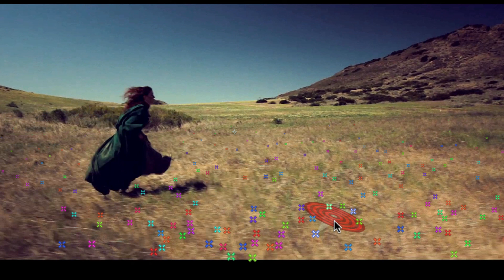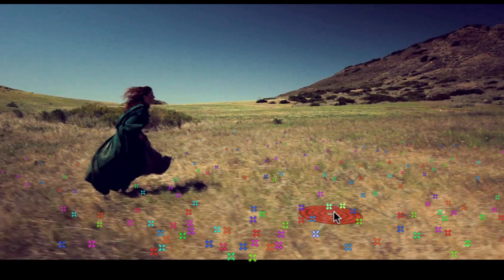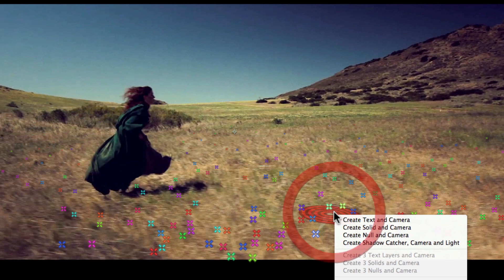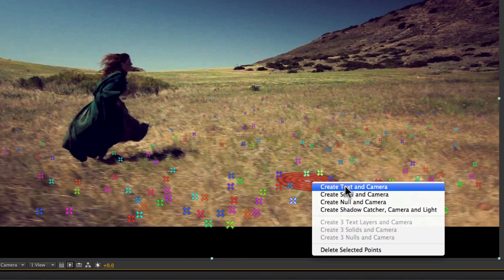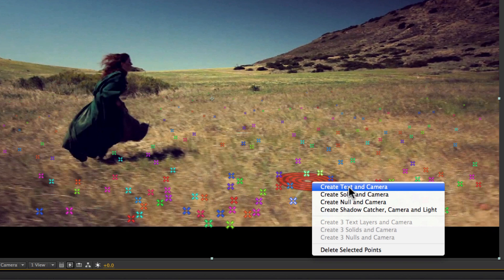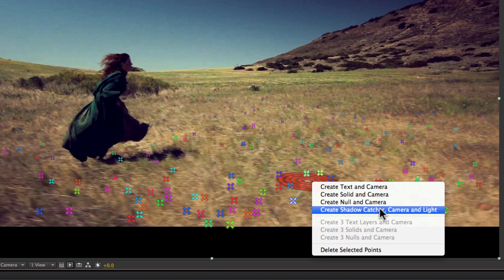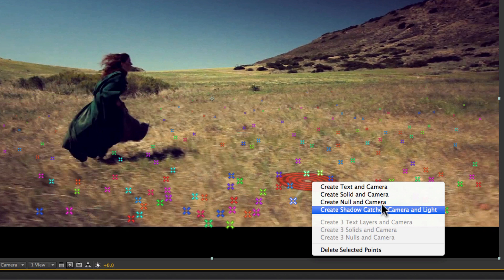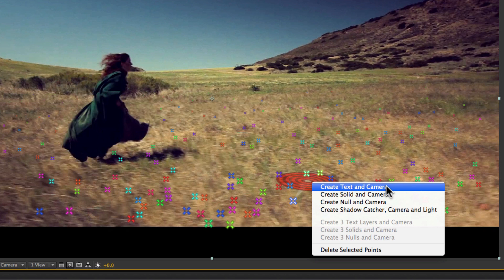So that lets me know where this object will be placed in that virtual 3D camera space. You get a number of options when you right click. So if you want to insert like a special effects explosion, you can insert a null object and then parent its position to it.